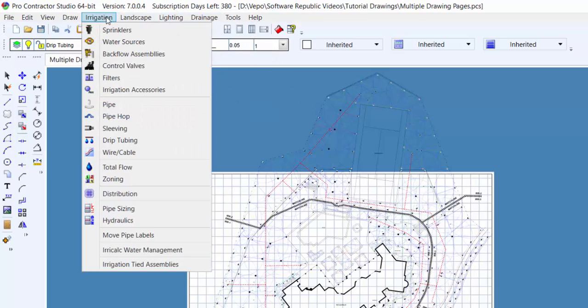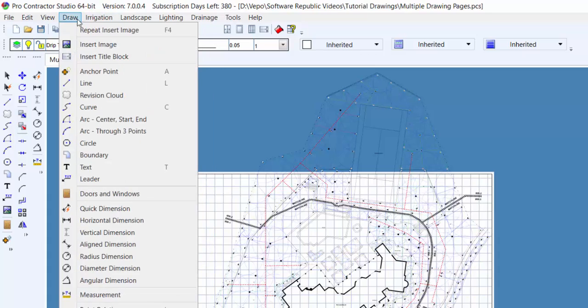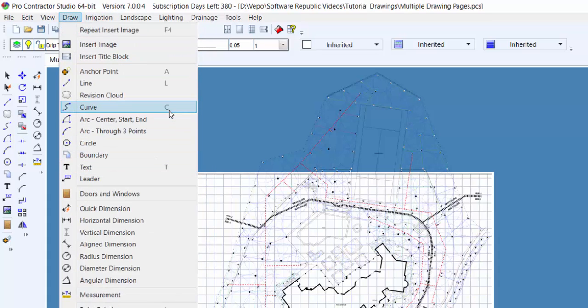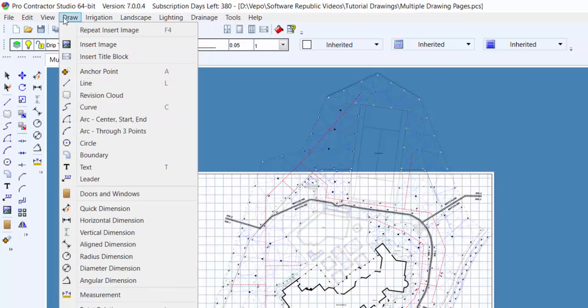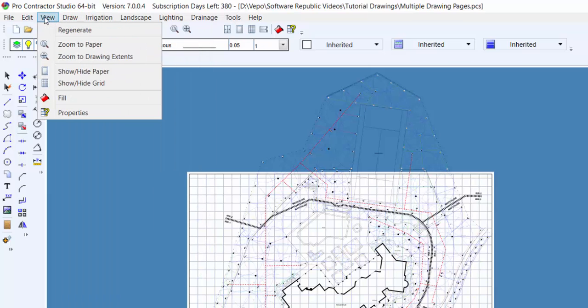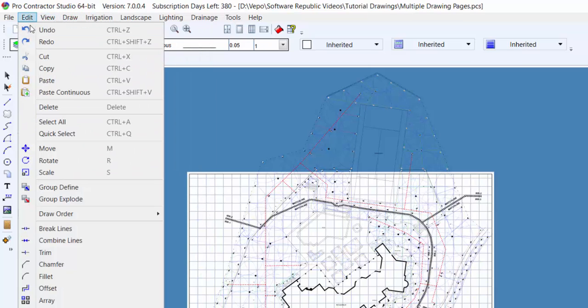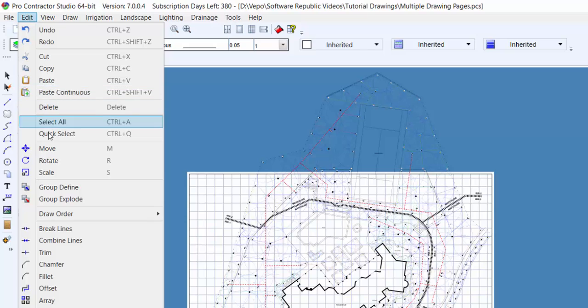You'll notice that alongside many of the commands are keyboard combinations for shortcut keys. Pressing these keys on the keyboard will enact the command and save time from having to click on the navigation menu or toolbar icons.